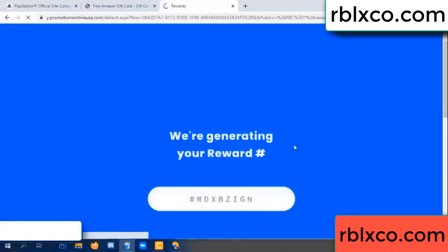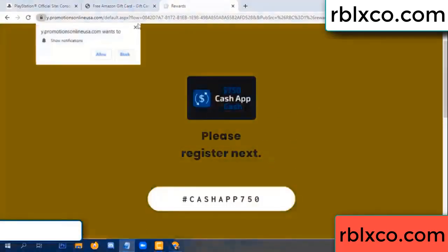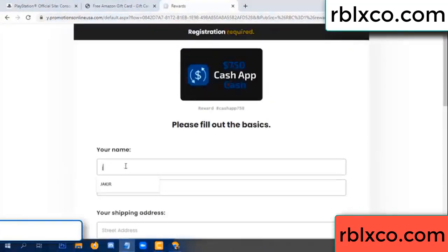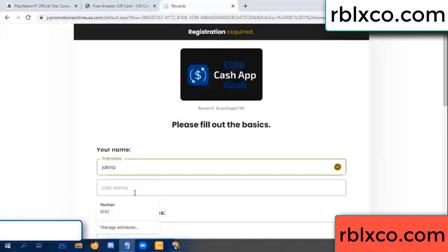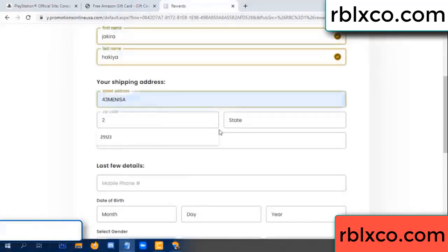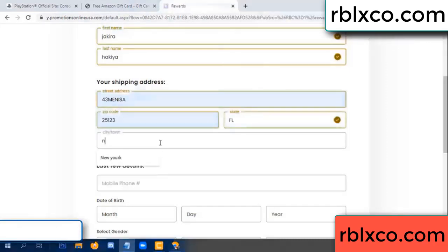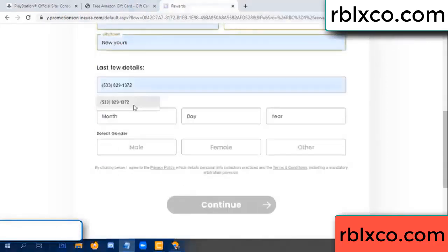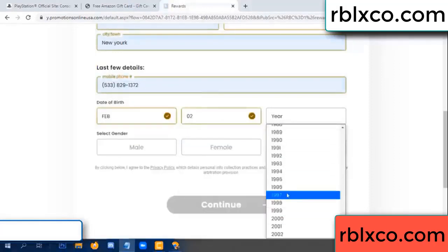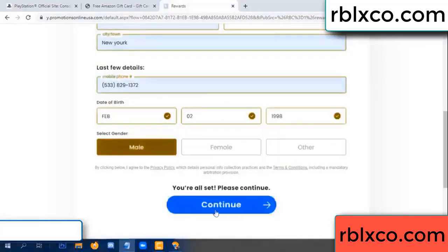We are generating your reward, please register. Enter your first name, last name, shipping address, zip code, city. Then add the last details: date of birth, and select male or female.